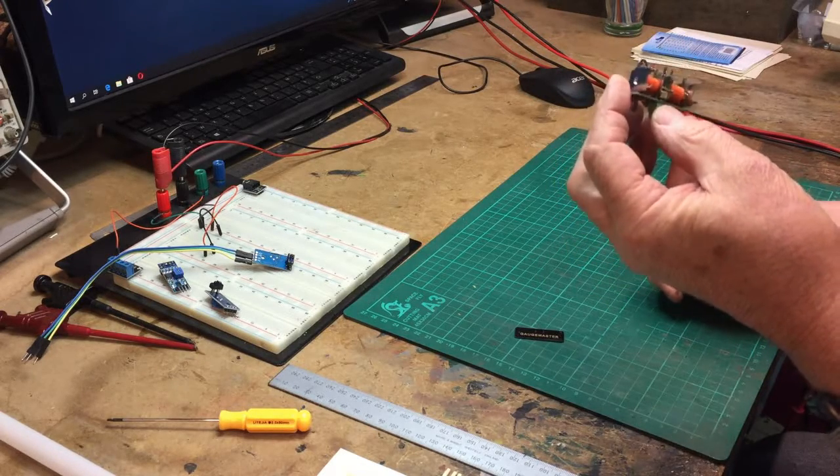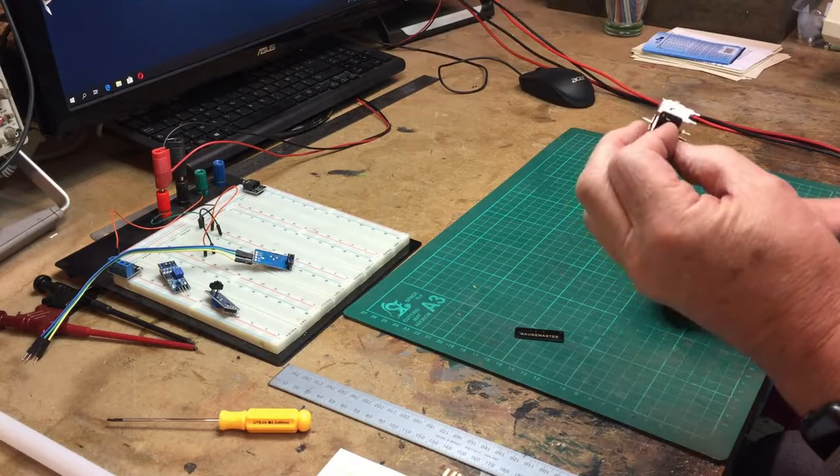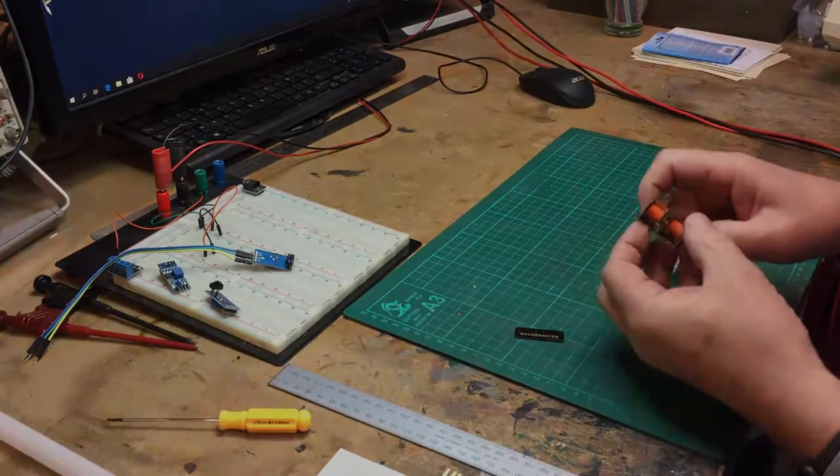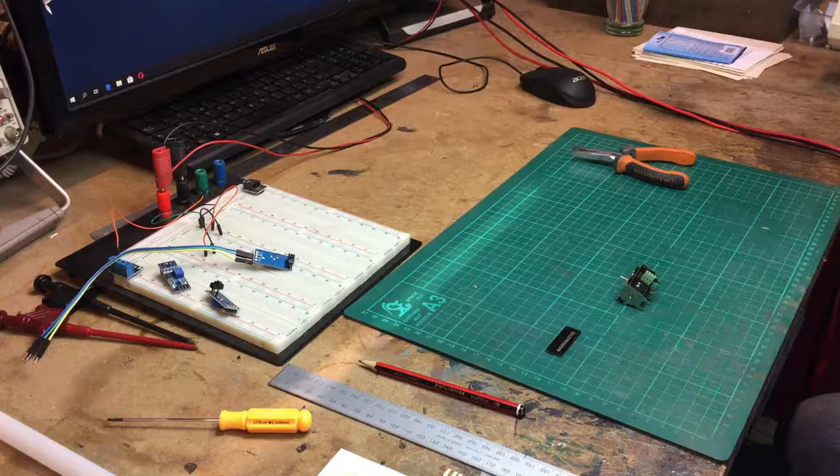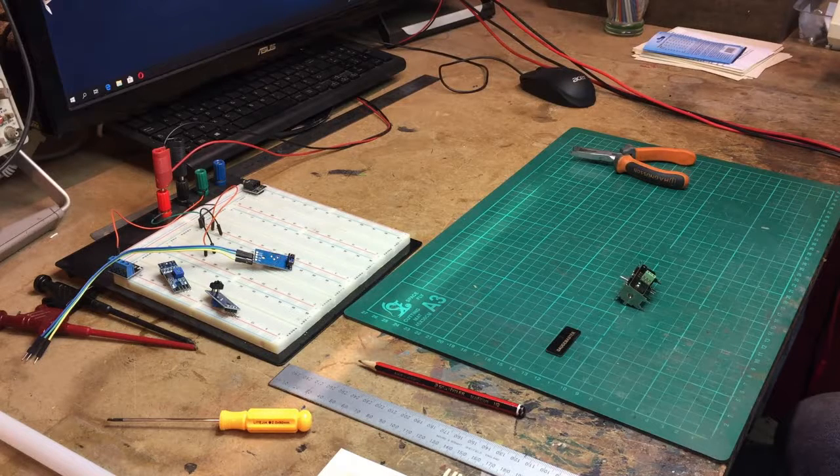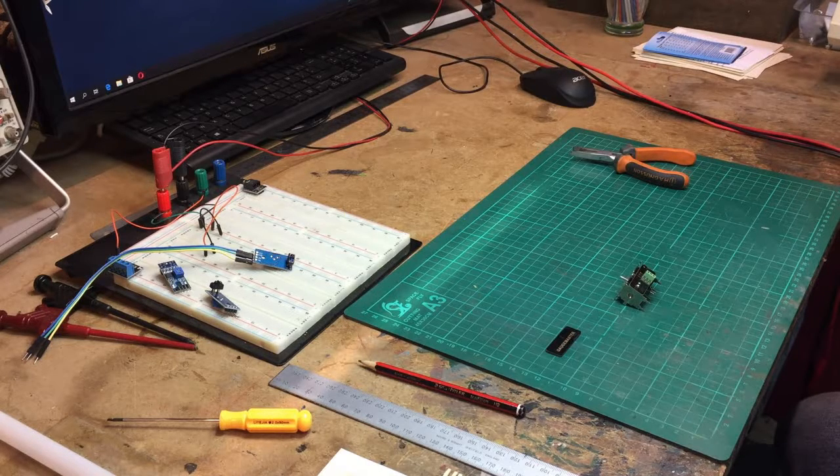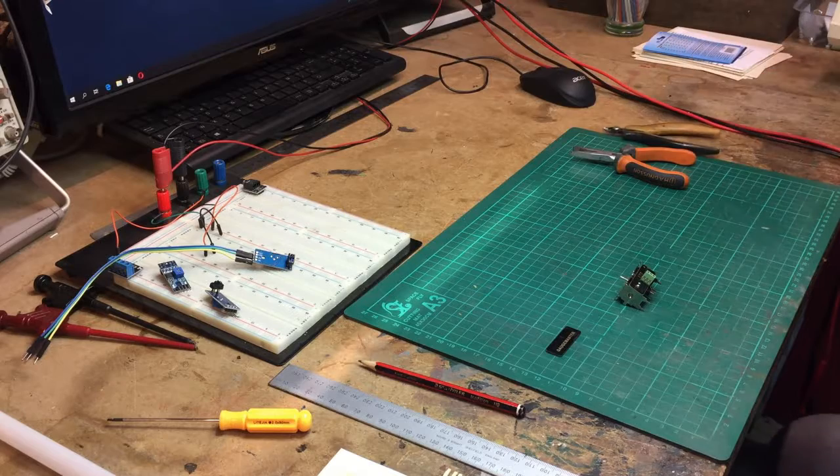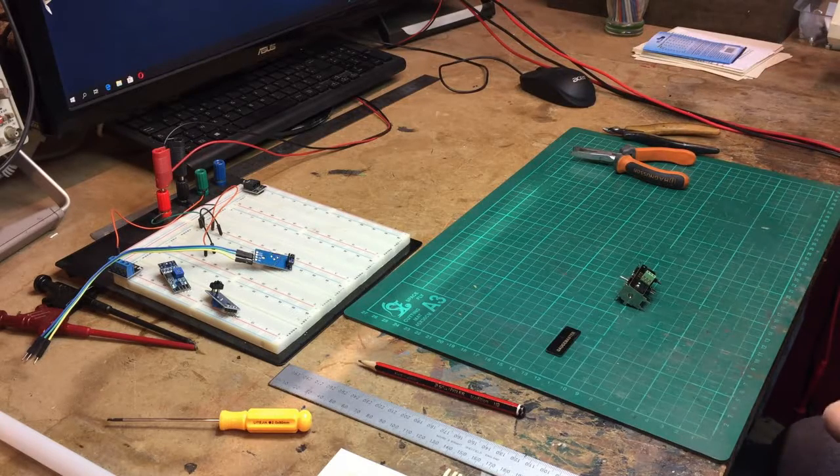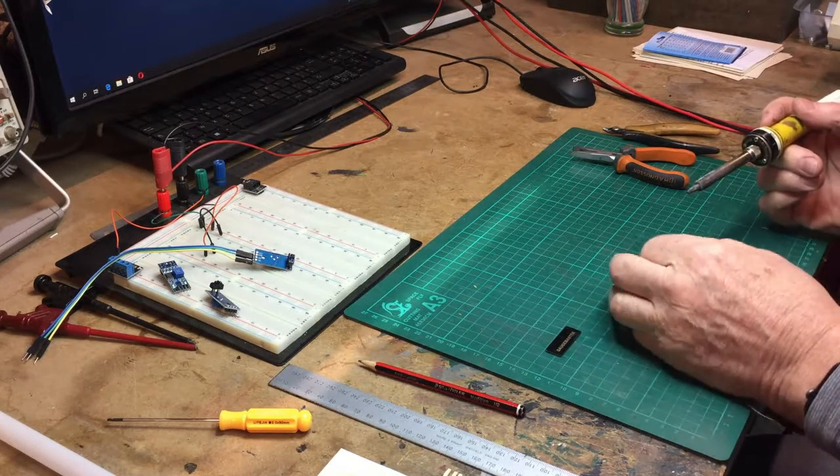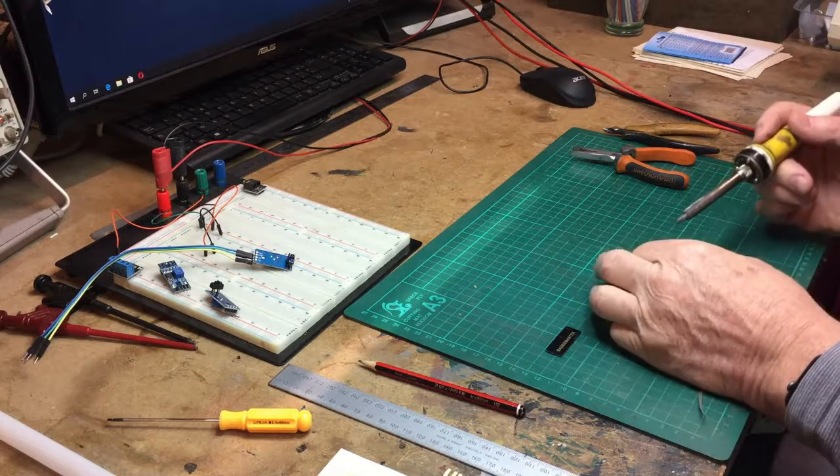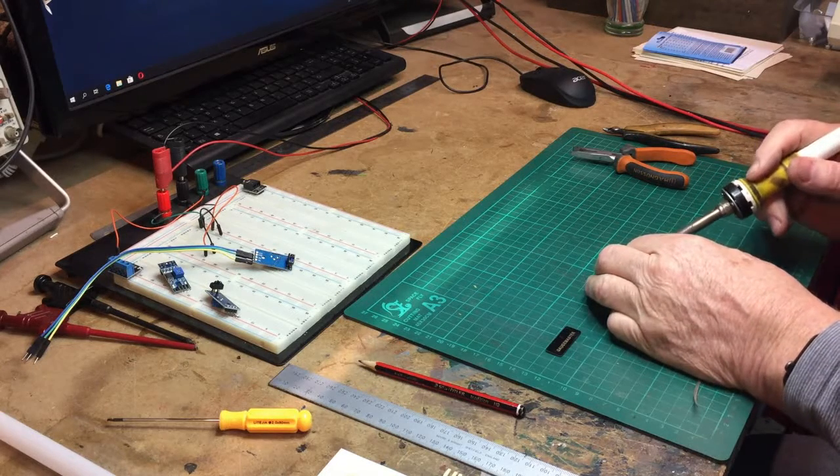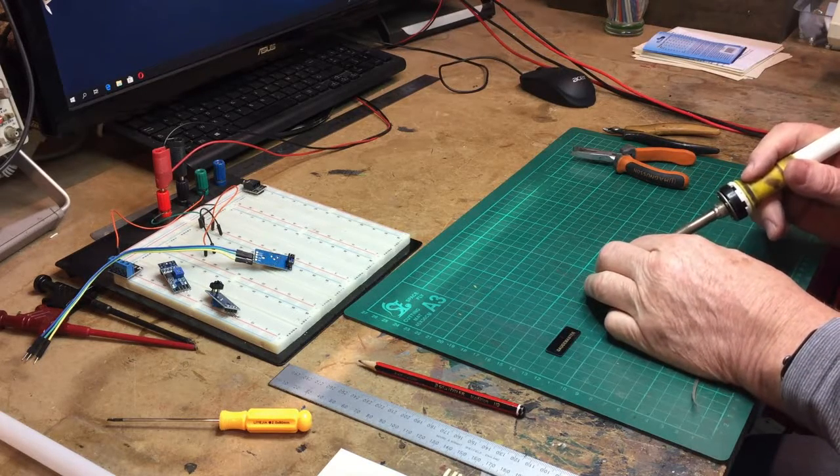If I try to take that off. Right, you're right. So let's have a bash at desoldering. This can do.